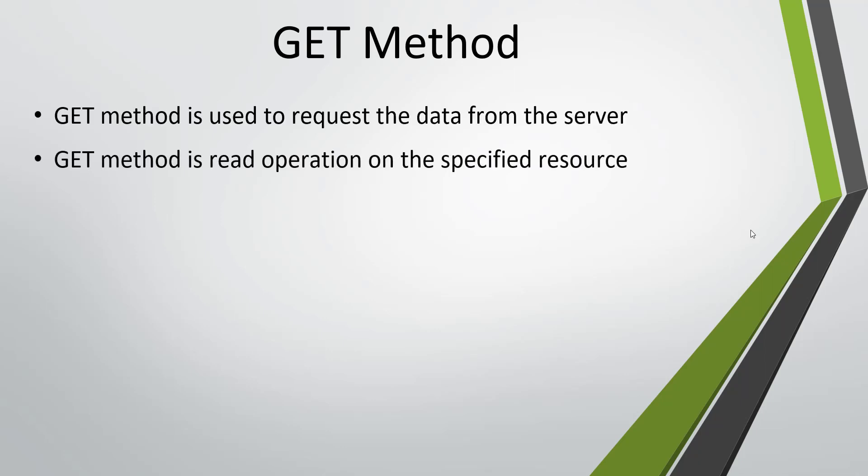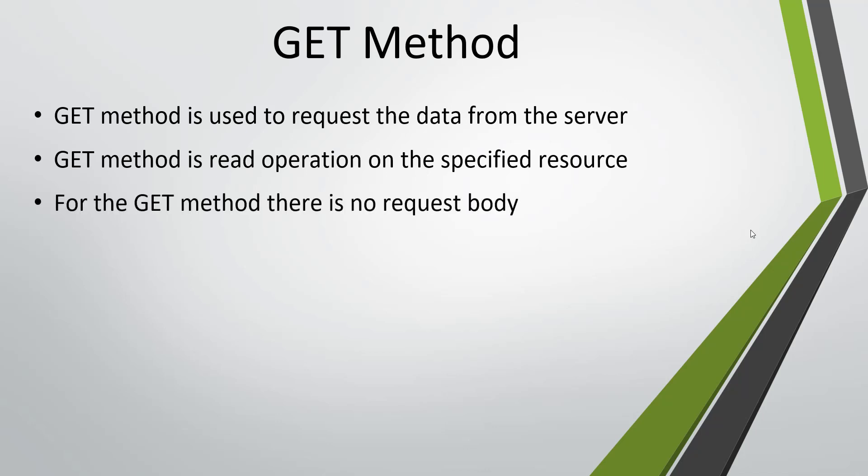GET method is a read operation which is performed on a specified resource on the server. When you are sending the GET request, you don't need to specify the request body.